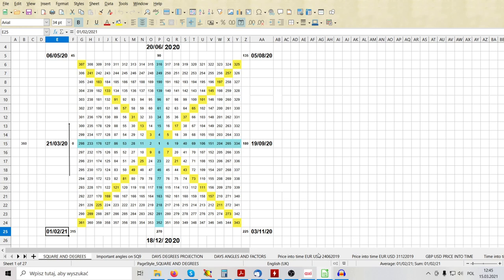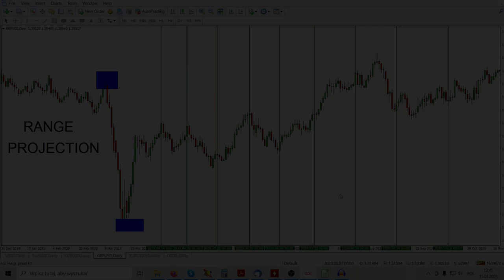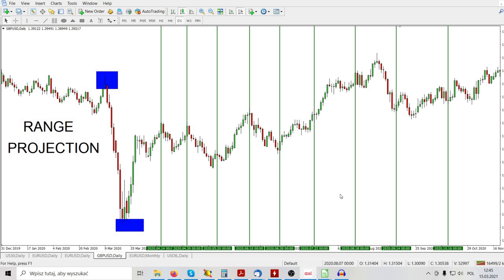I personally use this method as an additional confirmation or as an additional filter to my projections. I do projections of price into time based on the Square of 9 methodology, which consists of some mathematical formulas and calculations that allow me to calculate exactly most future tops and bottoms based on current price or based on the range of the price — the range between the recent tops and bottoms. I teach this method in my private tutorial online sessions via Skype.